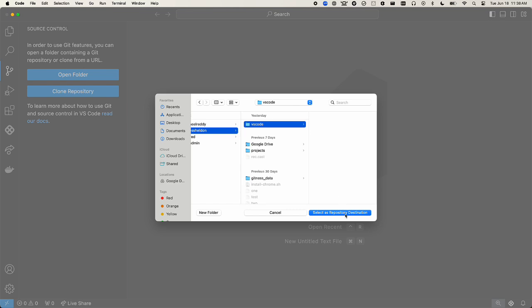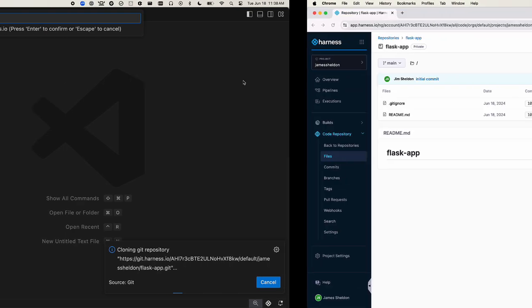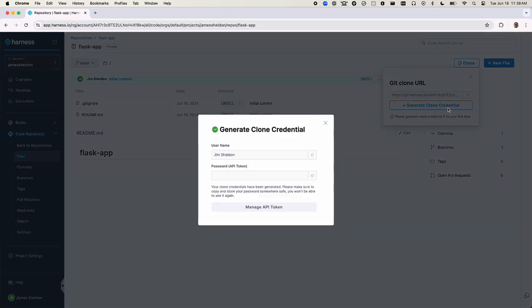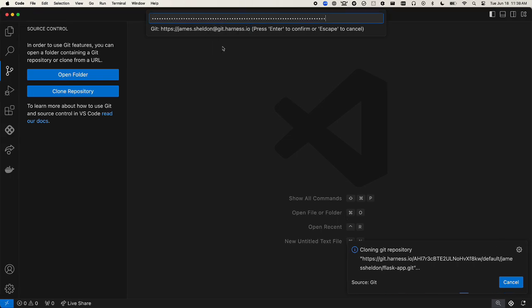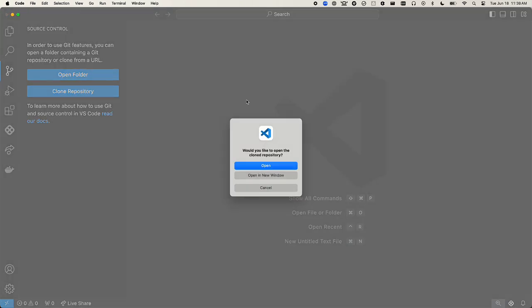Now we'll be prompted for authentication. We'll provide our Harness username. For the password, we'll generate a clone credential in Harness. Select generate clone credential and an API token will be provided. Paste the token, and the repository is cloned and we can open it.